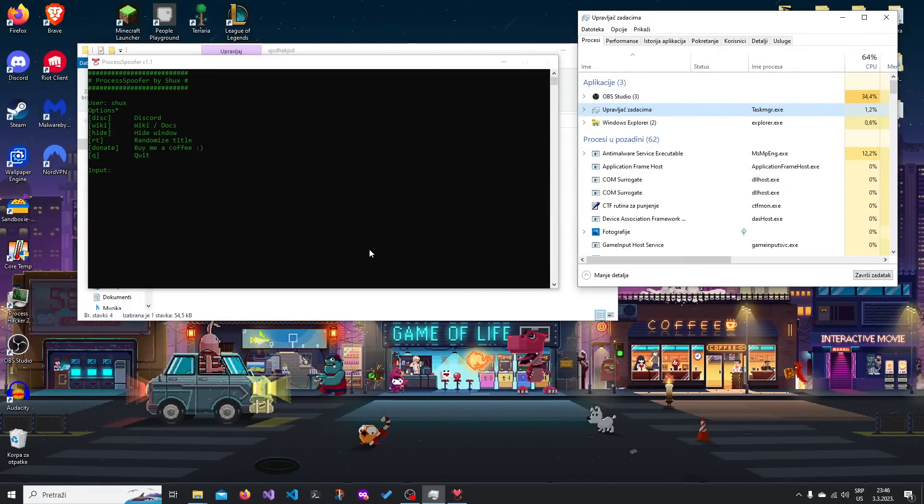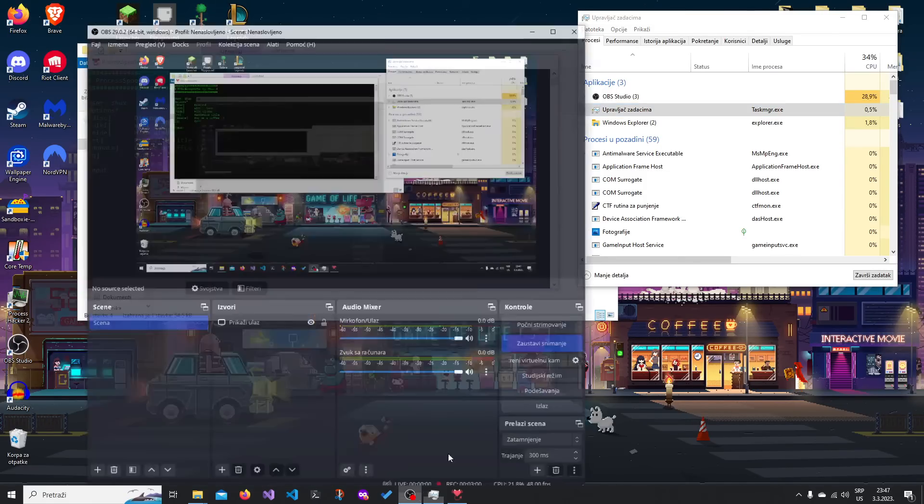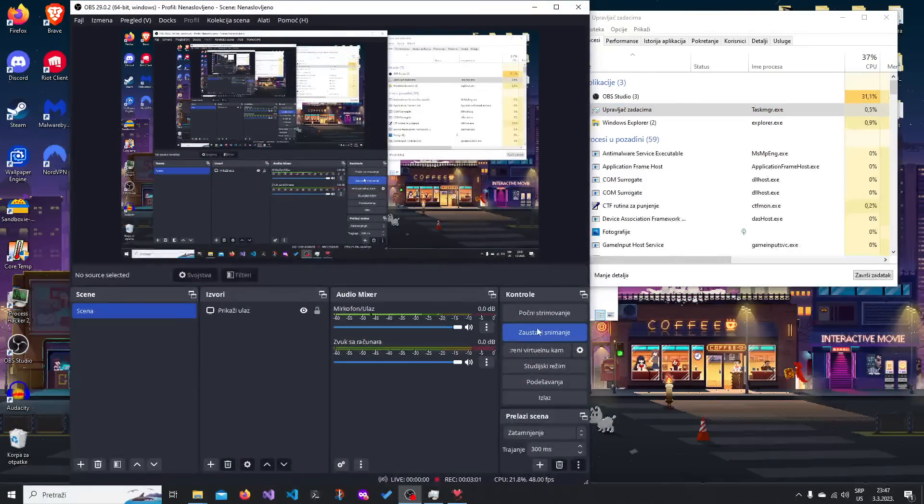Anyways, you can find all the info in the description. Join the server, and if you have any questions, just ask them. If you need any updates, if you want updates, let me know and I'll make sure to add them. Thank you for watching, and bye.